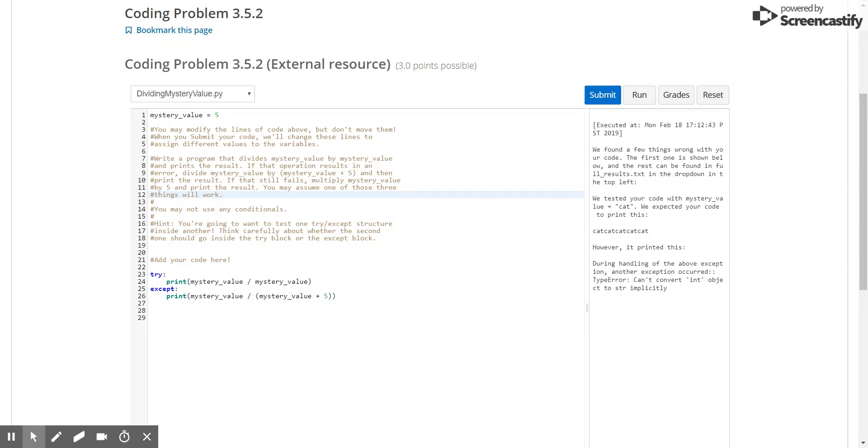So where do we put this other try-accepts block? Well, if you read the question and think about it logically, our first priority is to check line 24, to try to divide mystery value by itself. If that doesn't happen, then we want to do line 26.